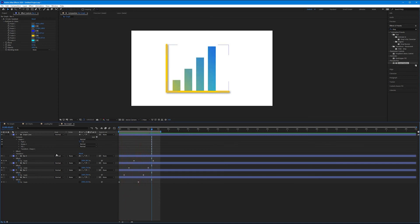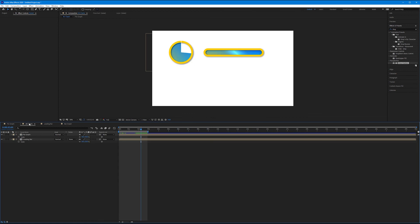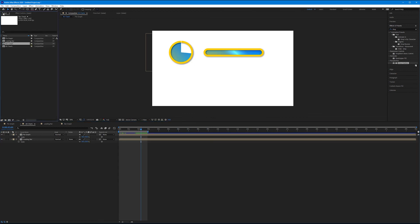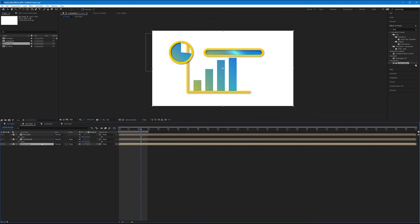Last thing to do is to come to our All Charts composition, come back to our project panel and drag our newly created bar graph comp into it, and scale it down.